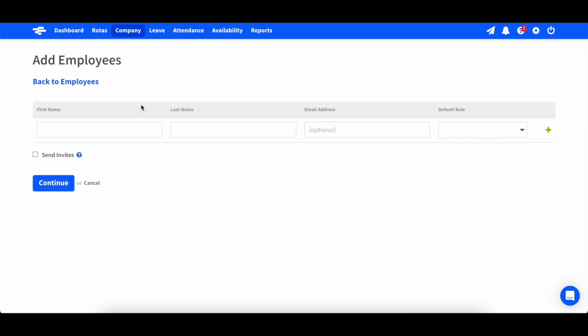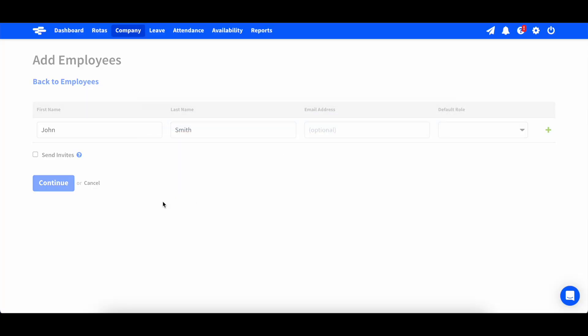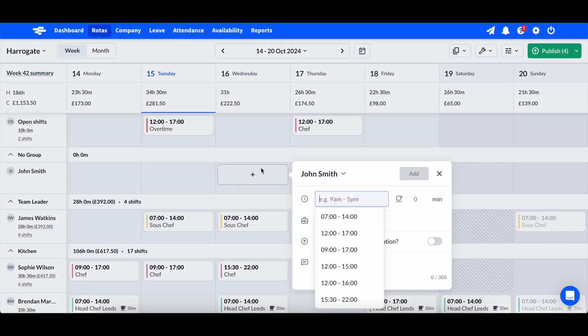Employees are your staff. They are the users of RotaCloud. As you add employees to your account, you can assign them to your locations and roles to begin adding shifts for them.